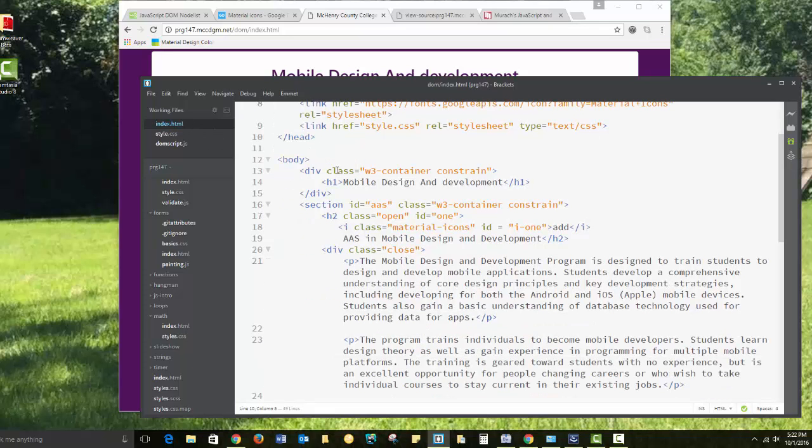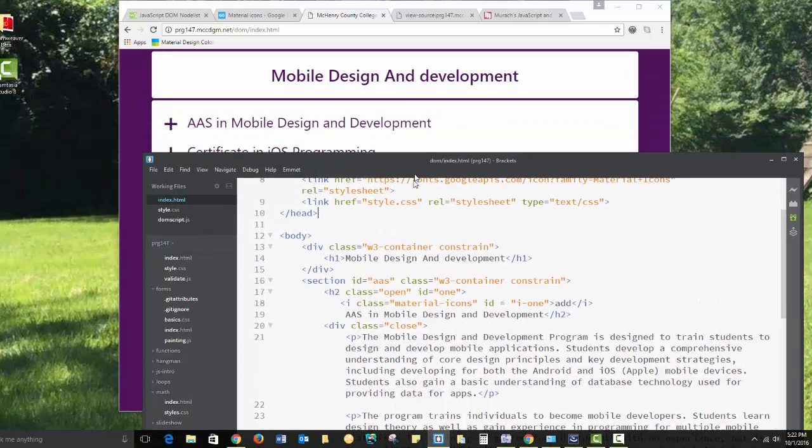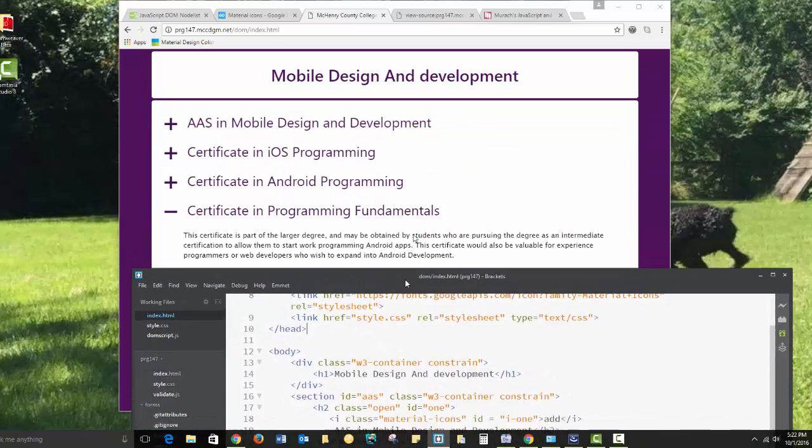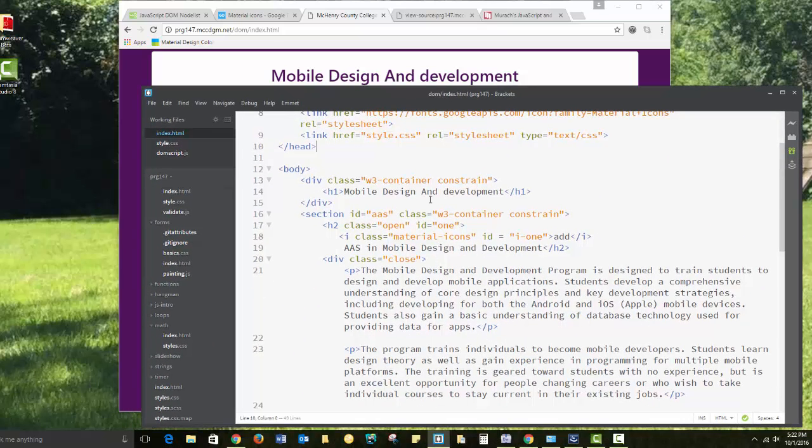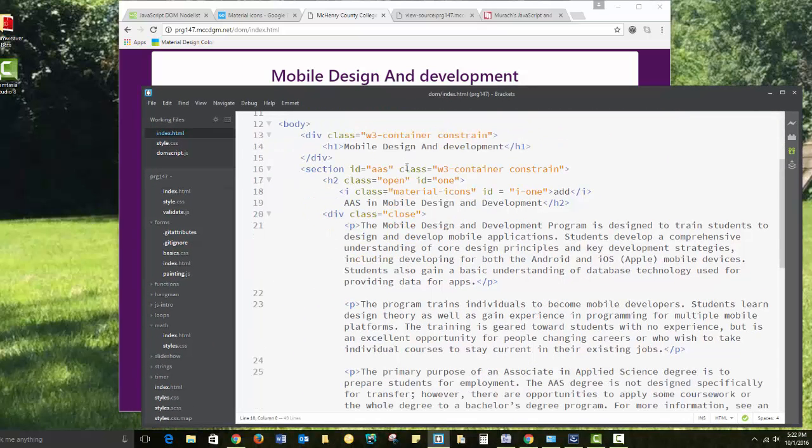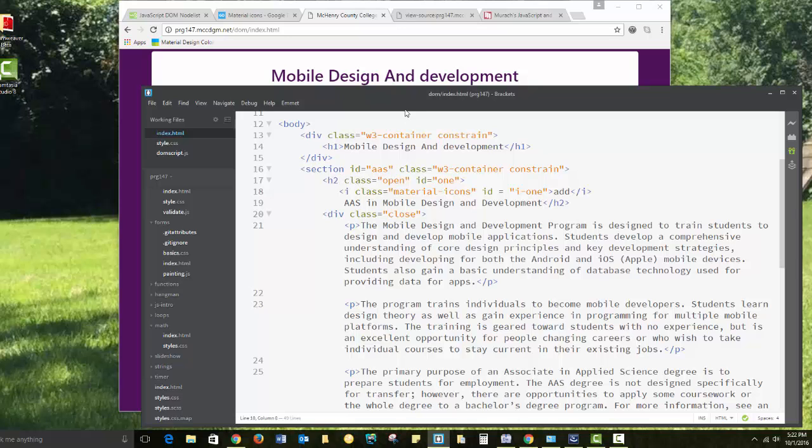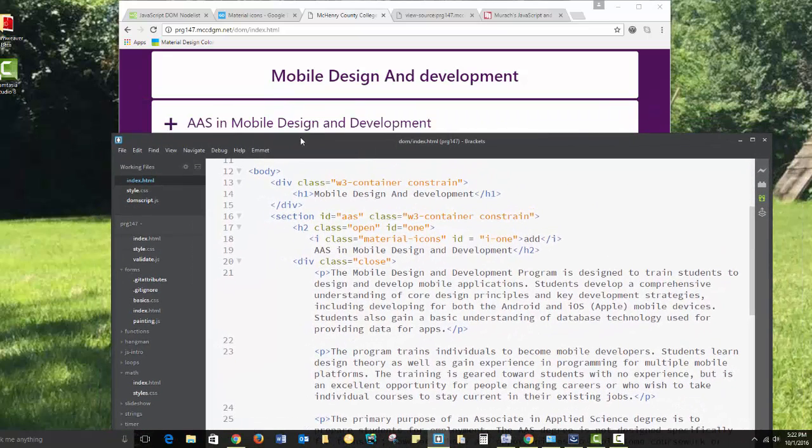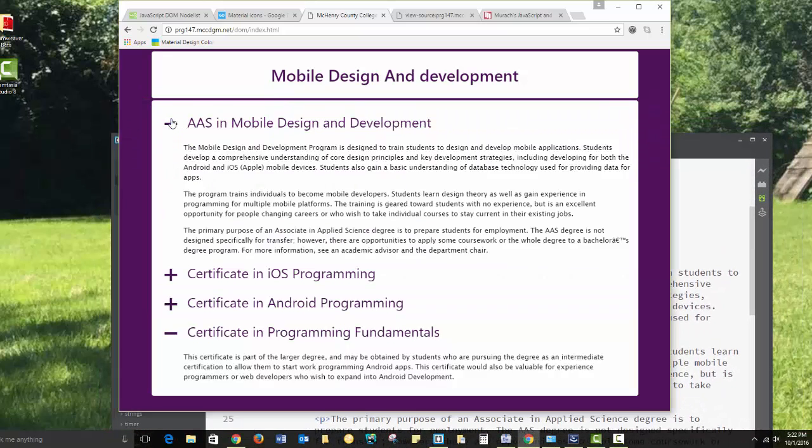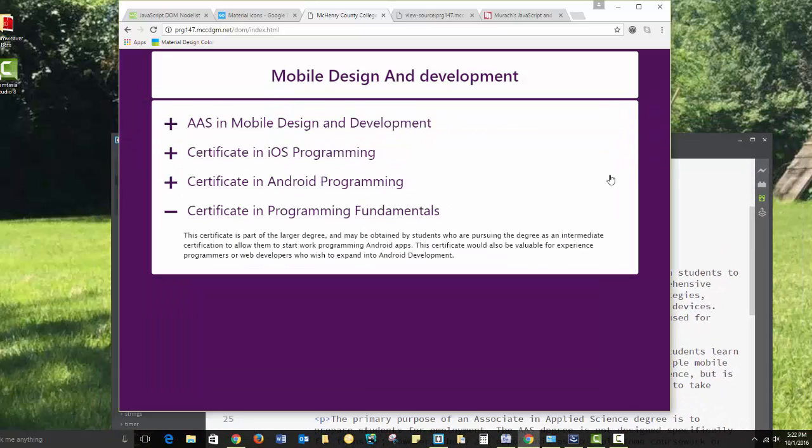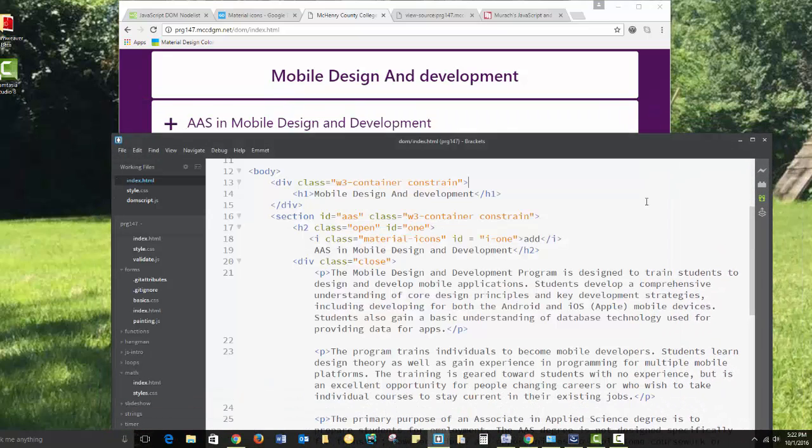In the body section, I have a class for my H1 section, where I'm putting it in a container. And then I have a separate container for all of the content. I have an H2 with the class open. And open is tied to this plus sign. We will be able to change that from open and close.